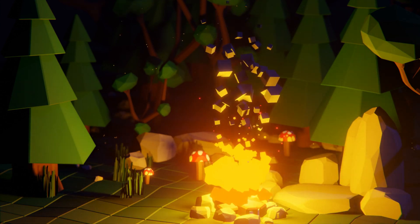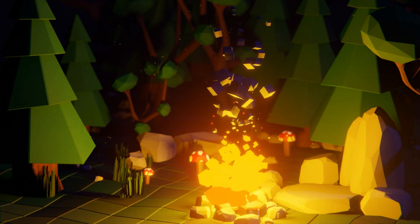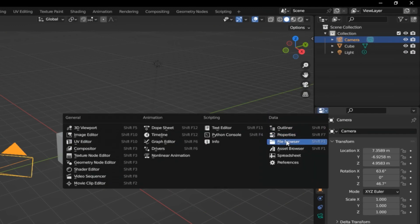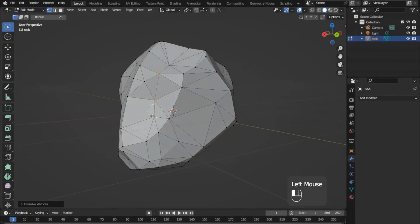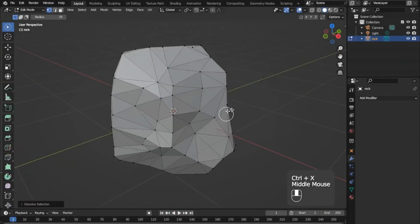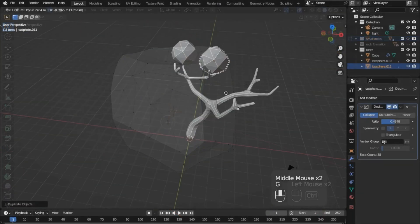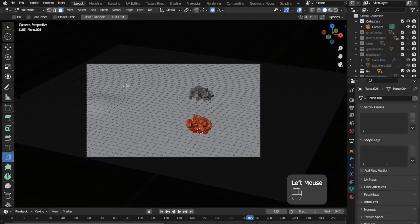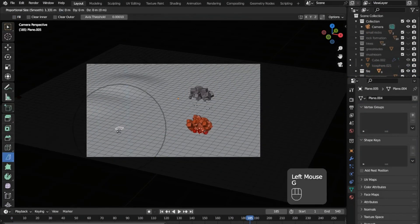In the course we will start learning about the Blender interface. After that you will learn how to model different objects like rocks, trees, and landscapes, using different techniques.